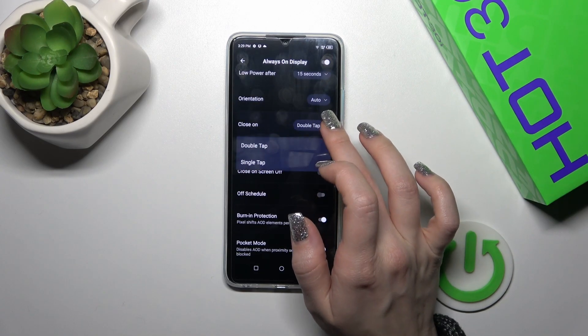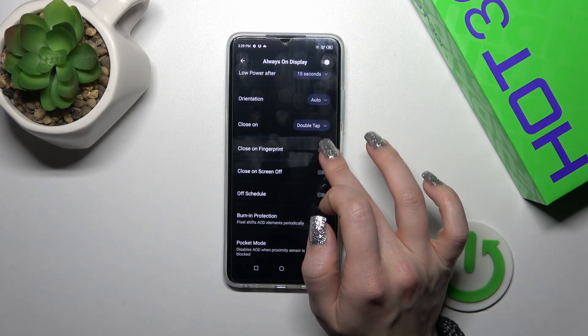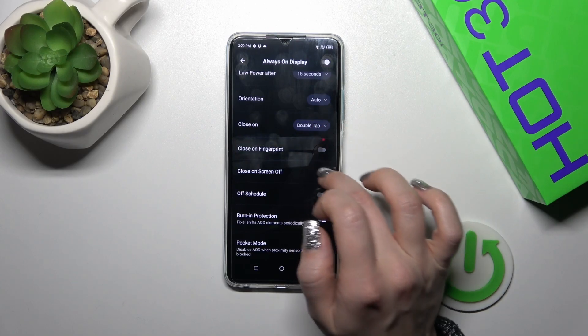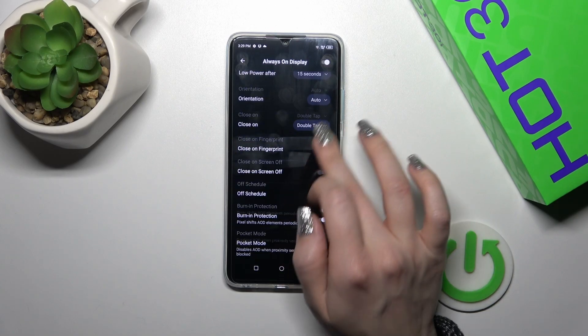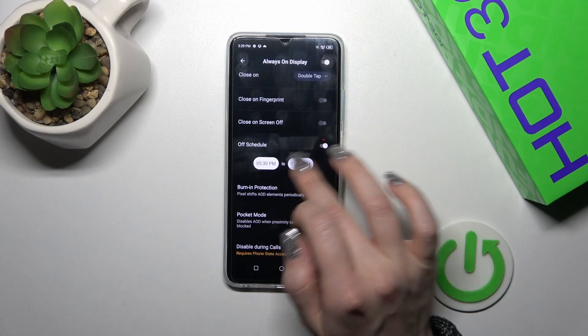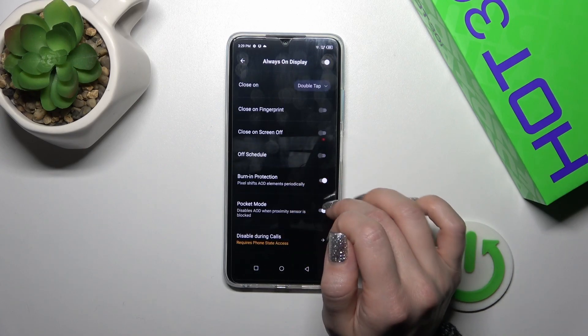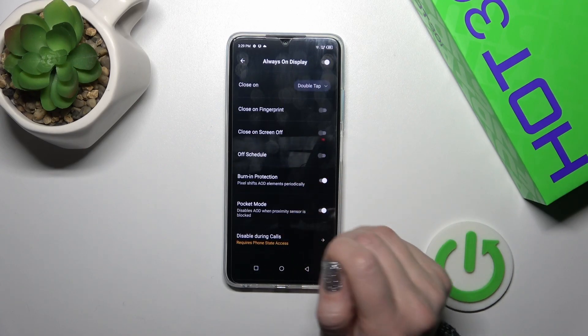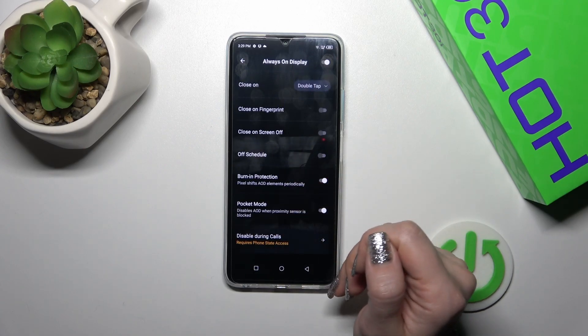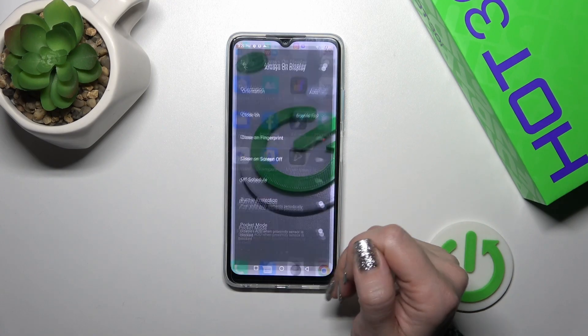You can close it by a double or single tap on the lock screen, close it on fingerprint, or on screen off. You can also set the schedule, start time, use burning protection and pocket mode, and disable this option during calls.